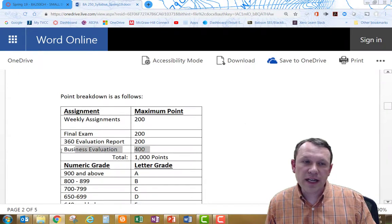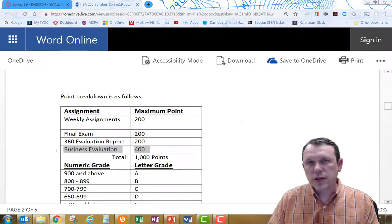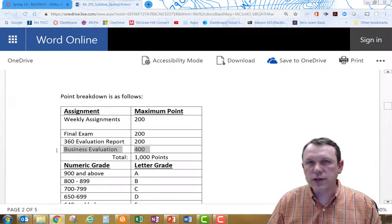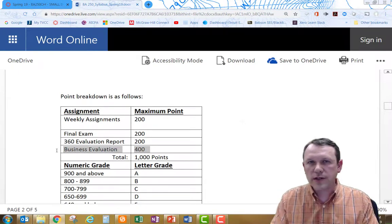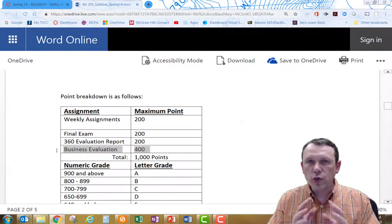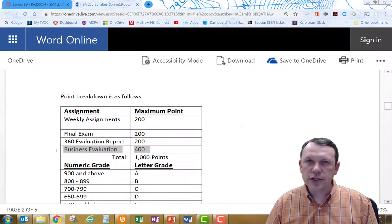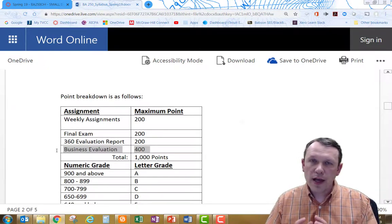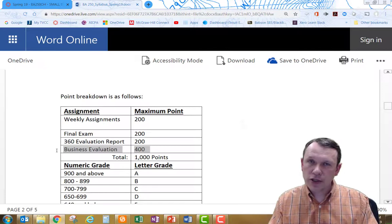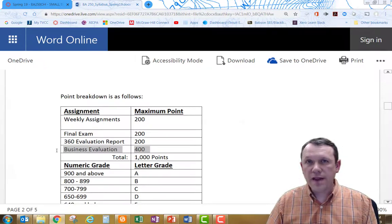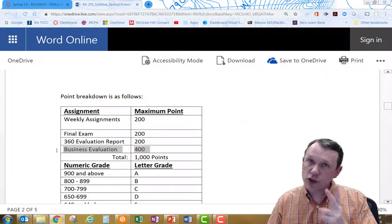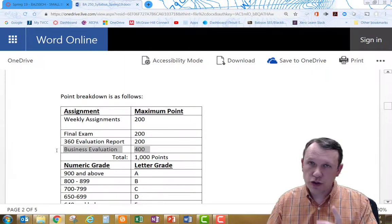Finally, the business evaluation. In this course, the main goal of this course is for you to work with a group and to get a product or service you're going to provide, and then to actually open your business up for two weeks during the term. So week six and seven of the term.